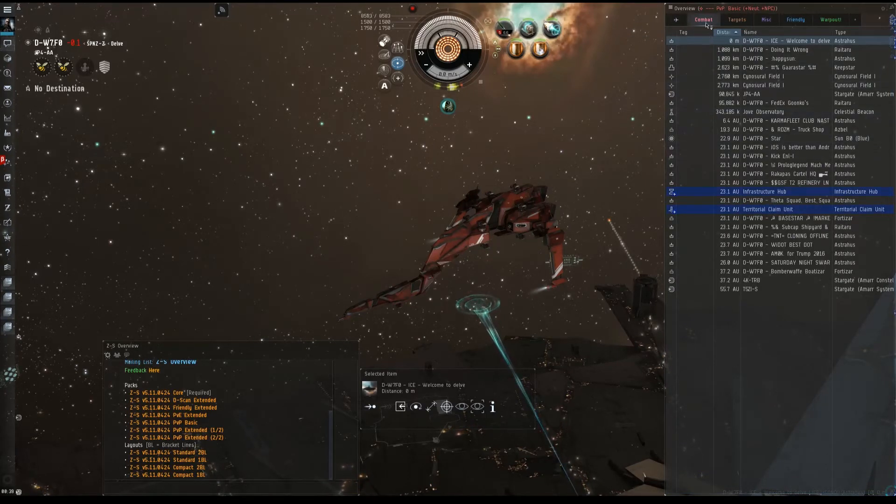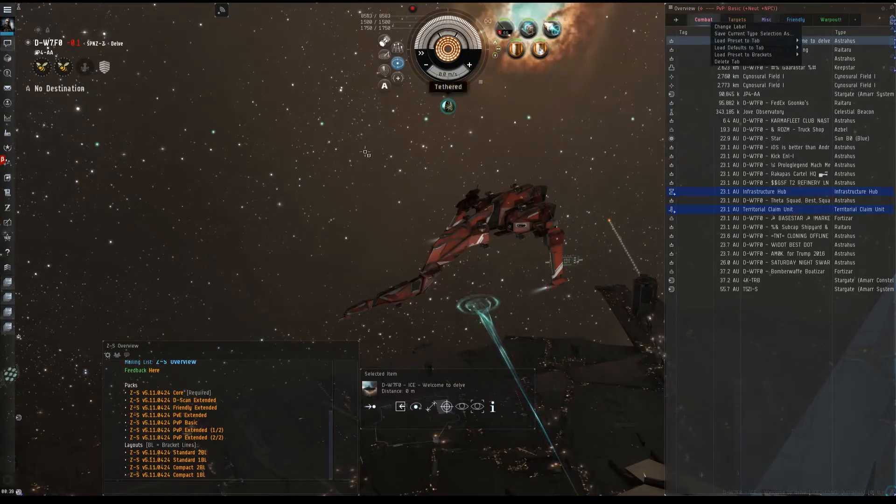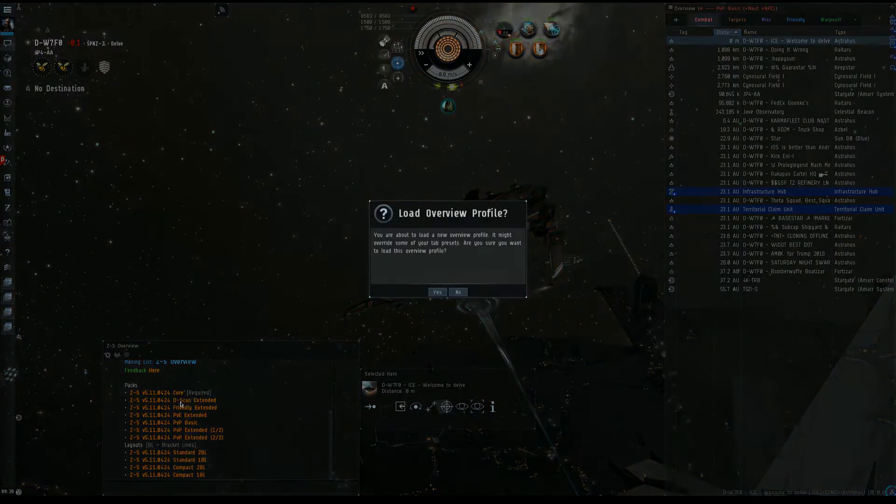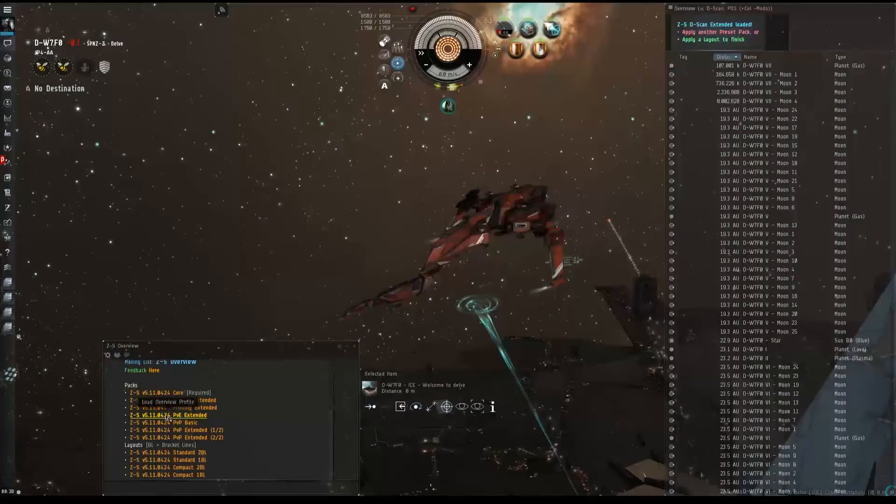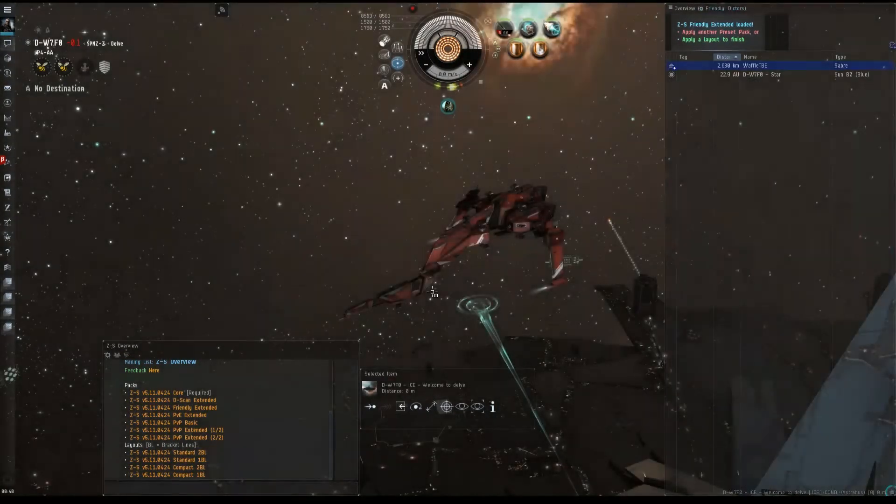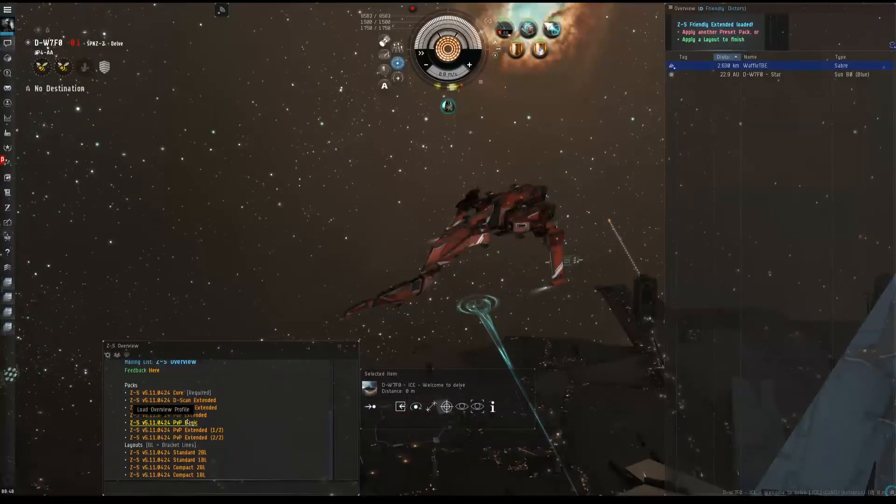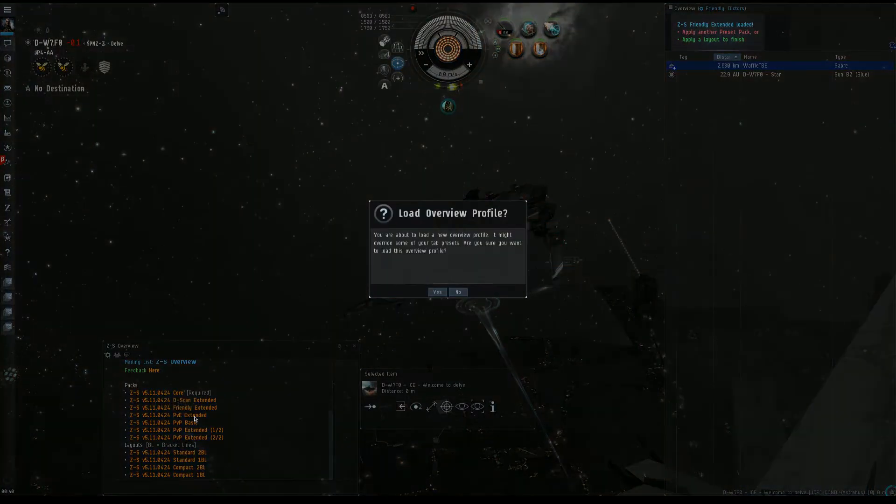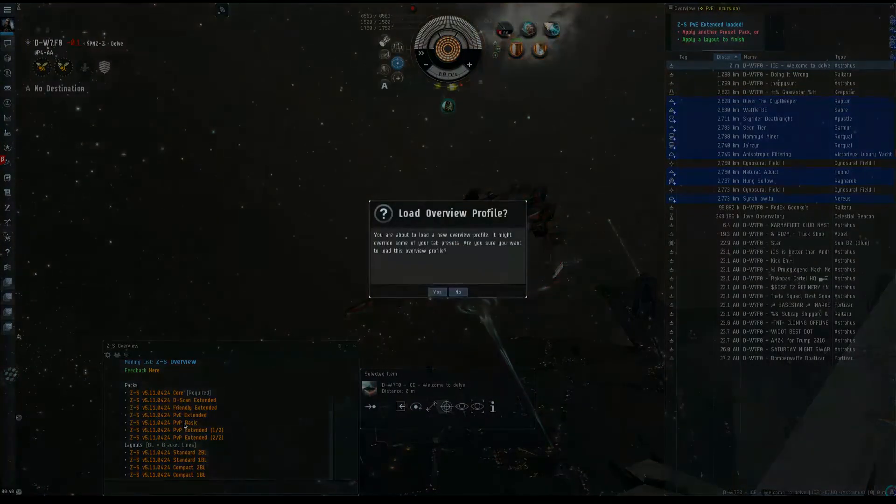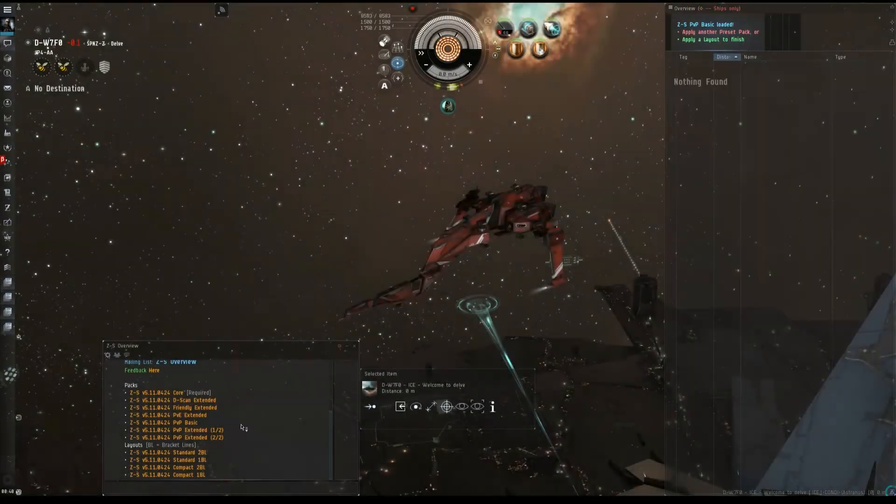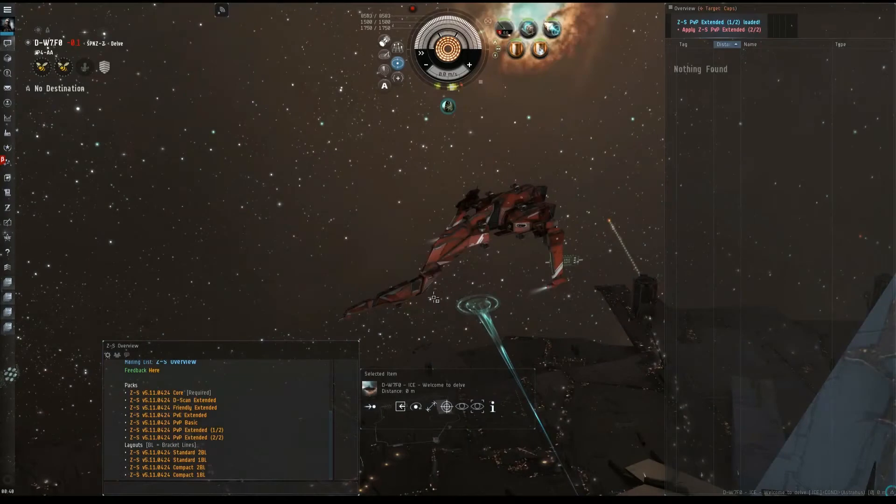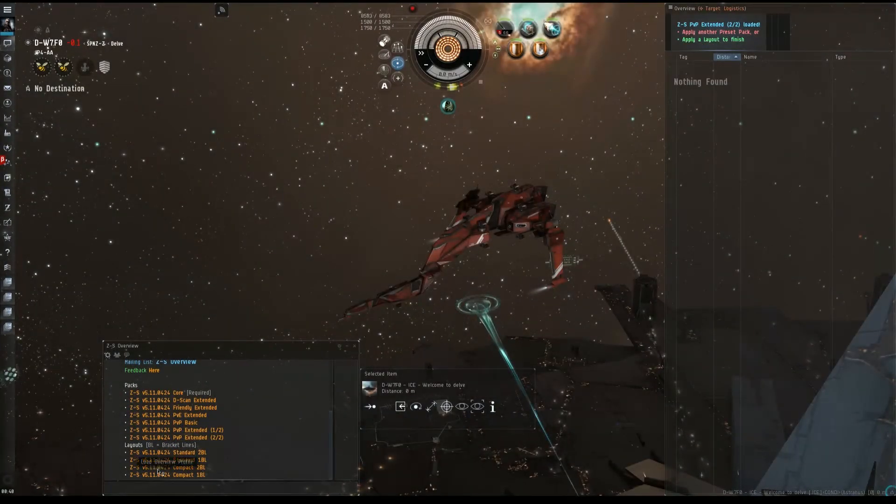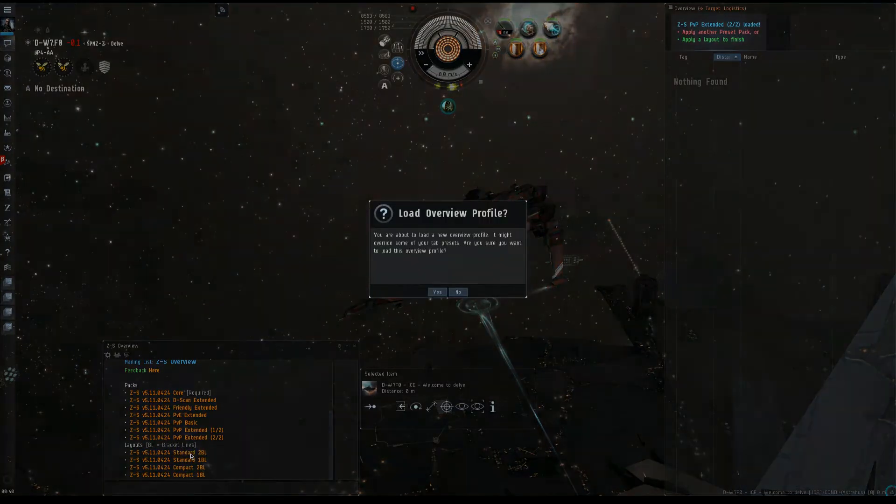So now, let's see what happens to our presets when we start loading more packs in. Let's go ahead and do D-scan extended, friendly extended, PVE extended. PvP basic, which is already loaded in there. Let's do PvP extended one. And we'll do PvP extended two. And then I will go and do the standard 2BL.